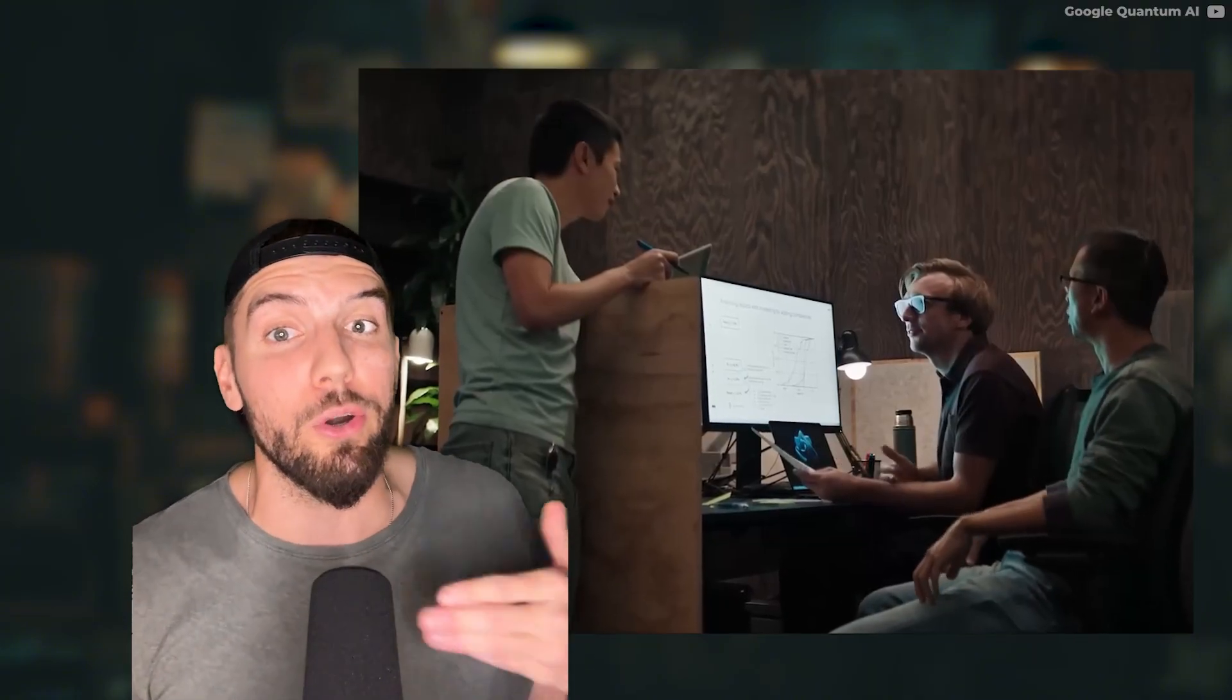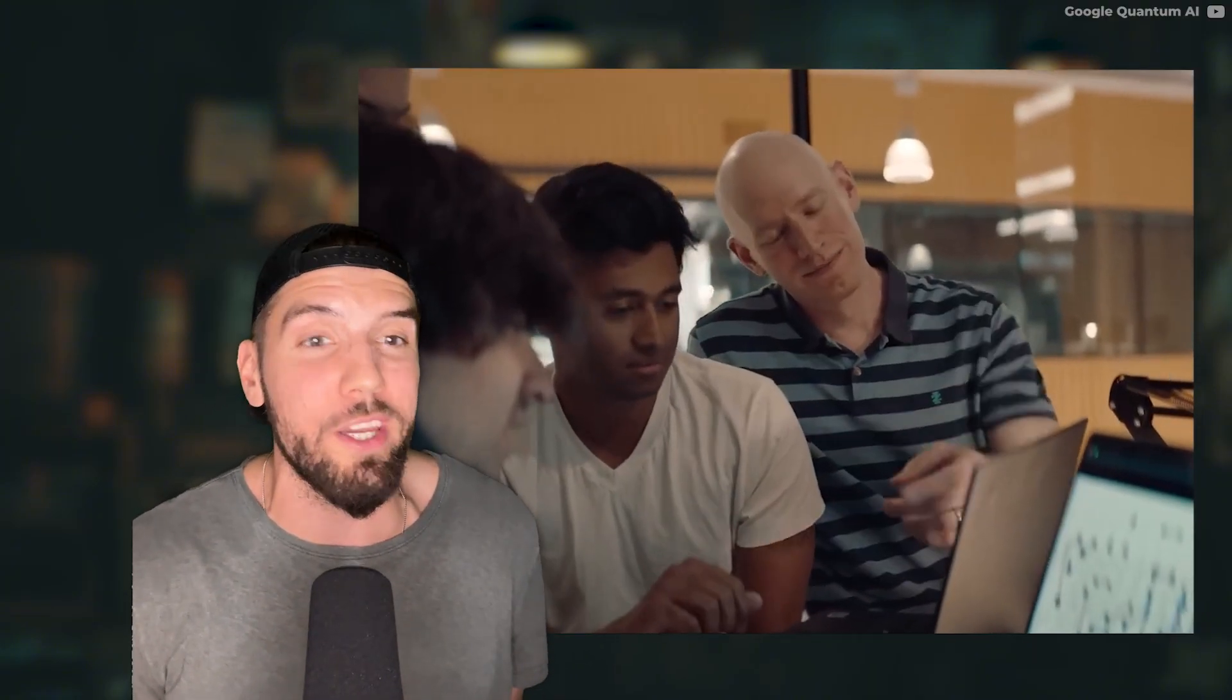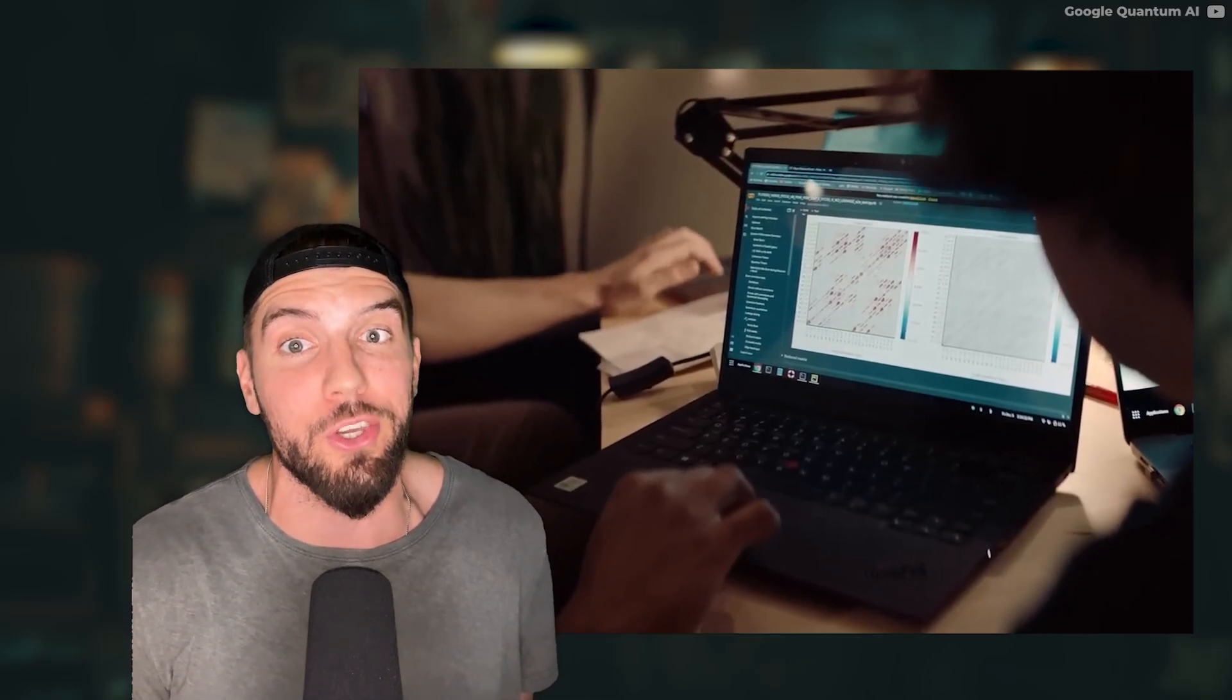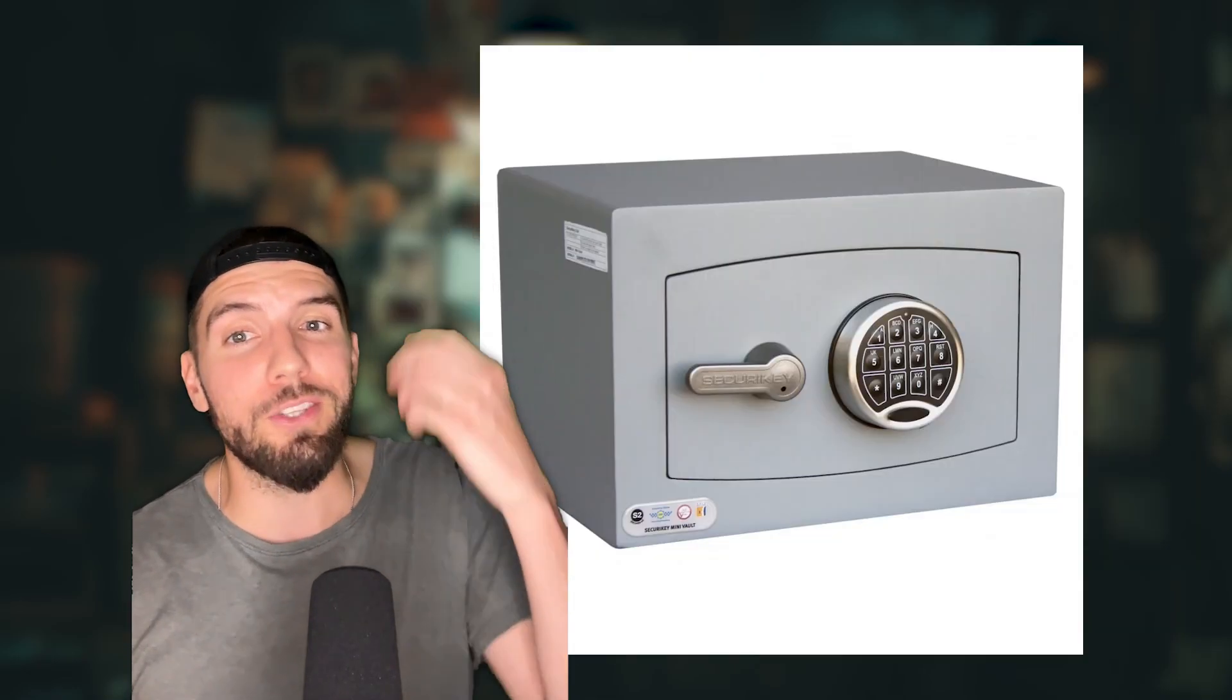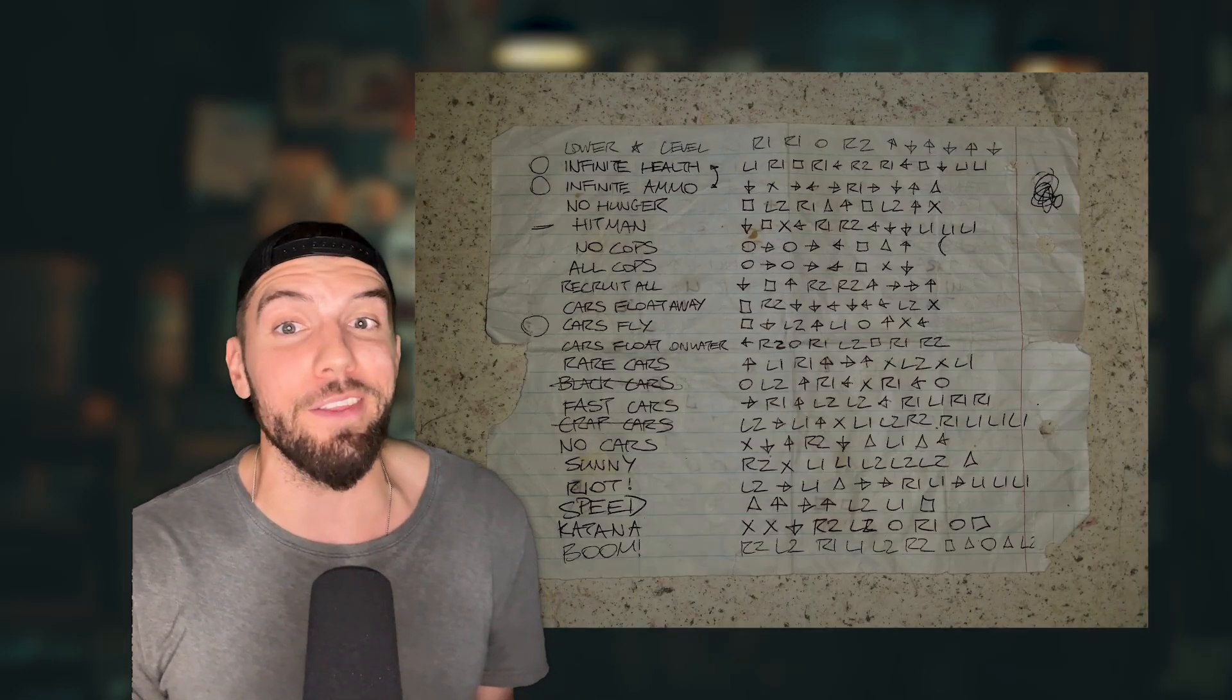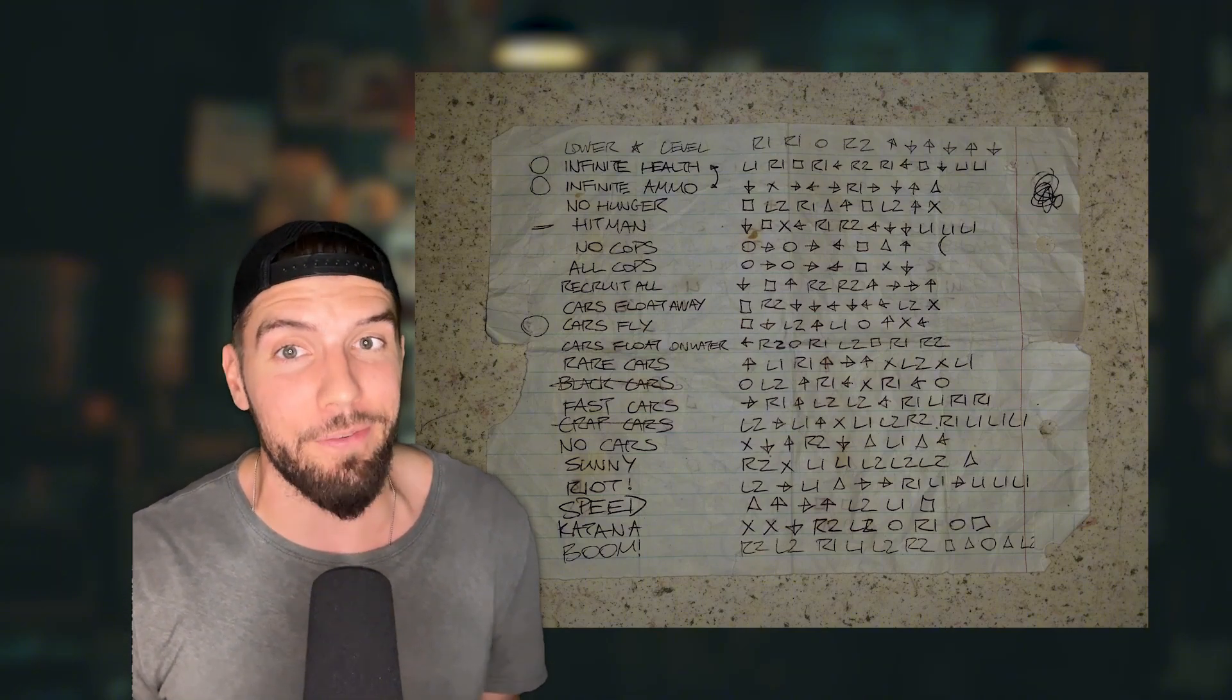So either we hurry it up and quantum proof our entire digital world, or we get forced back into the stone age of security, with vaults, notebooks, and sheets of paper being the only thing keeping our private data safe.